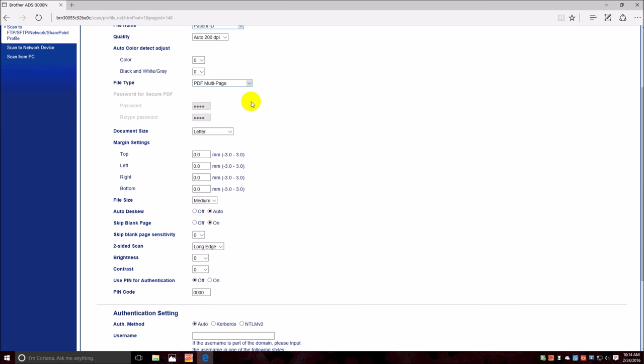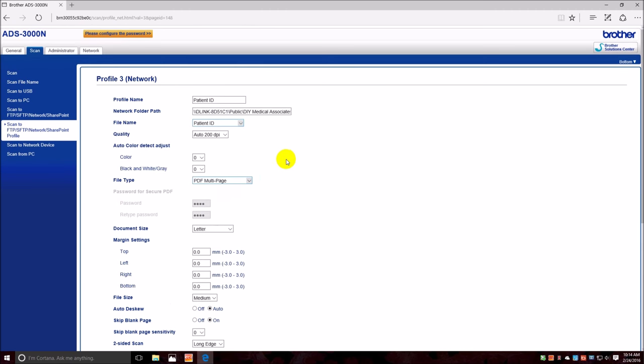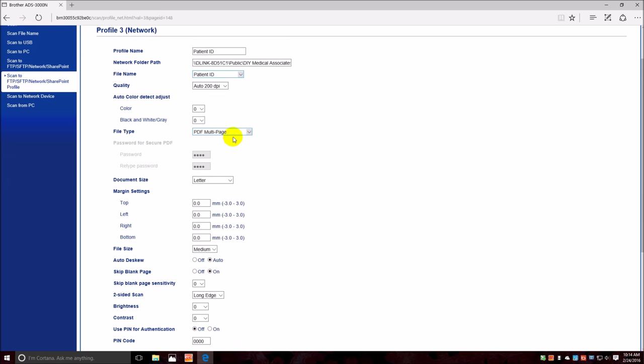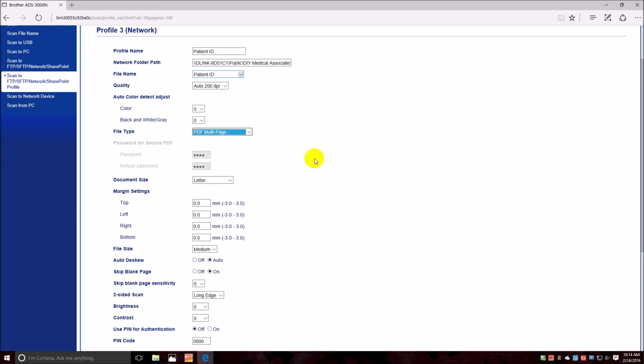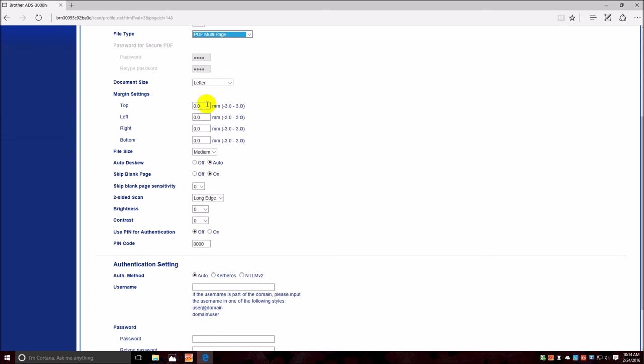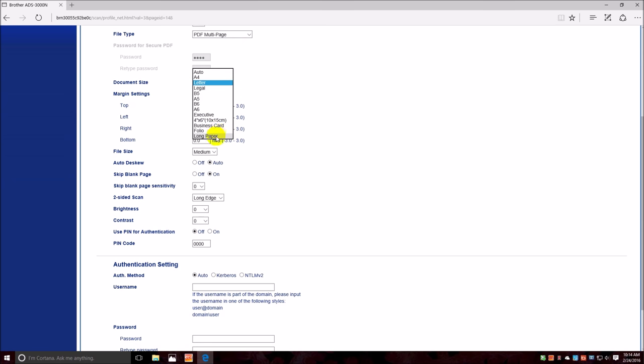All right, so the document size, it says letter, but we're going to be doing cards, and ID cards, and the size isn't listed here, so we'll do auto.